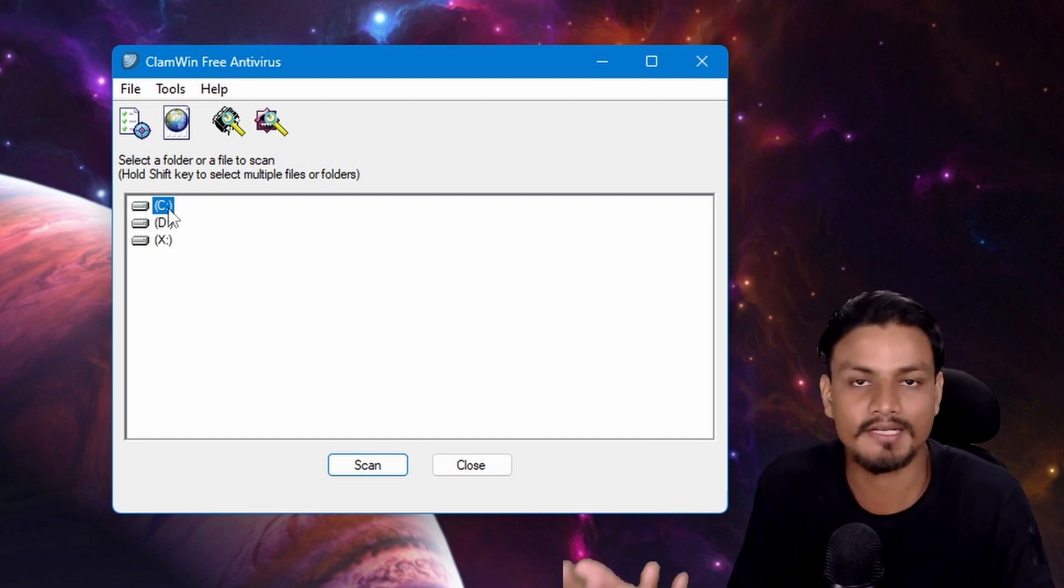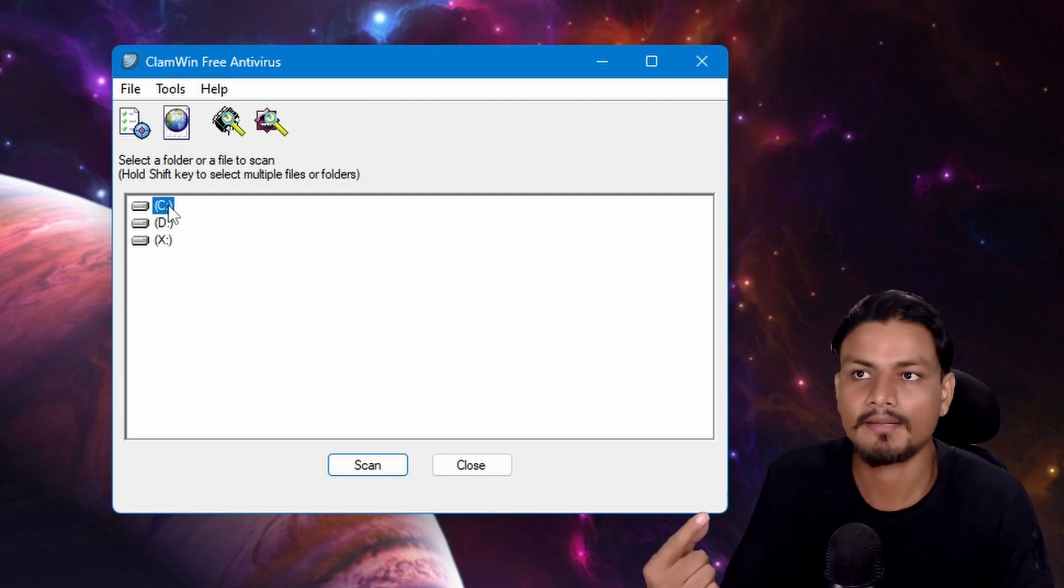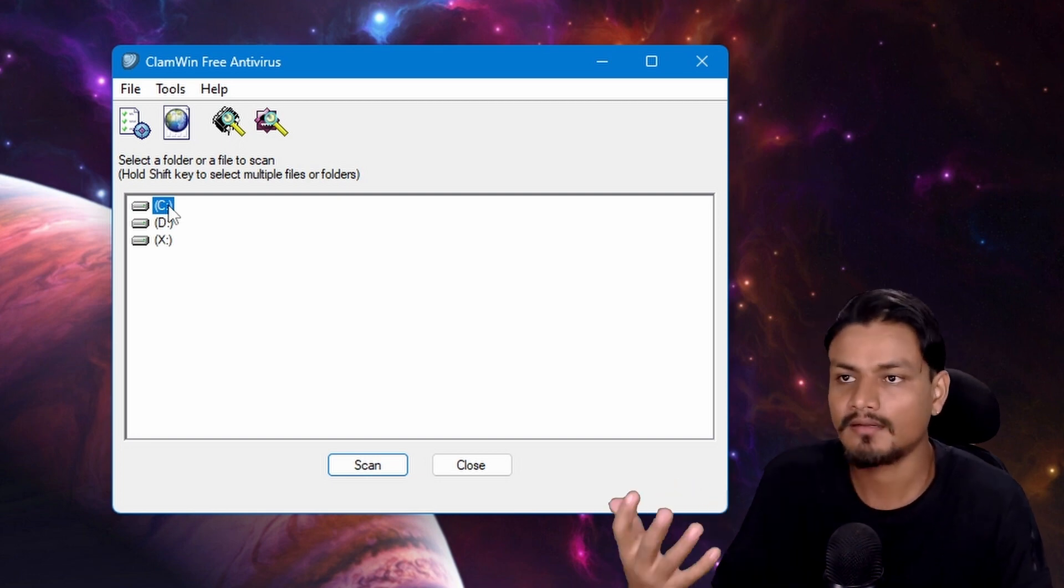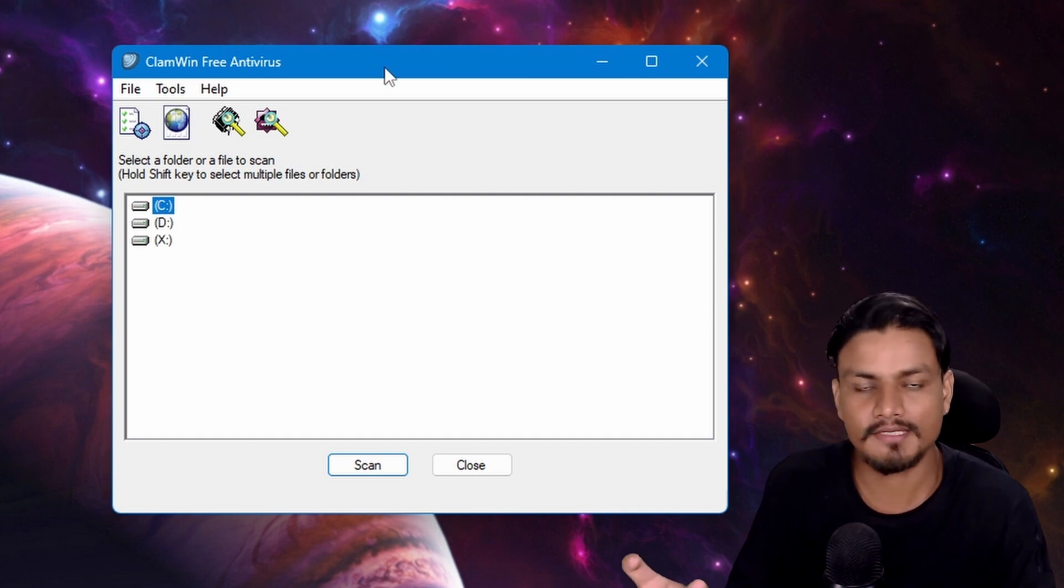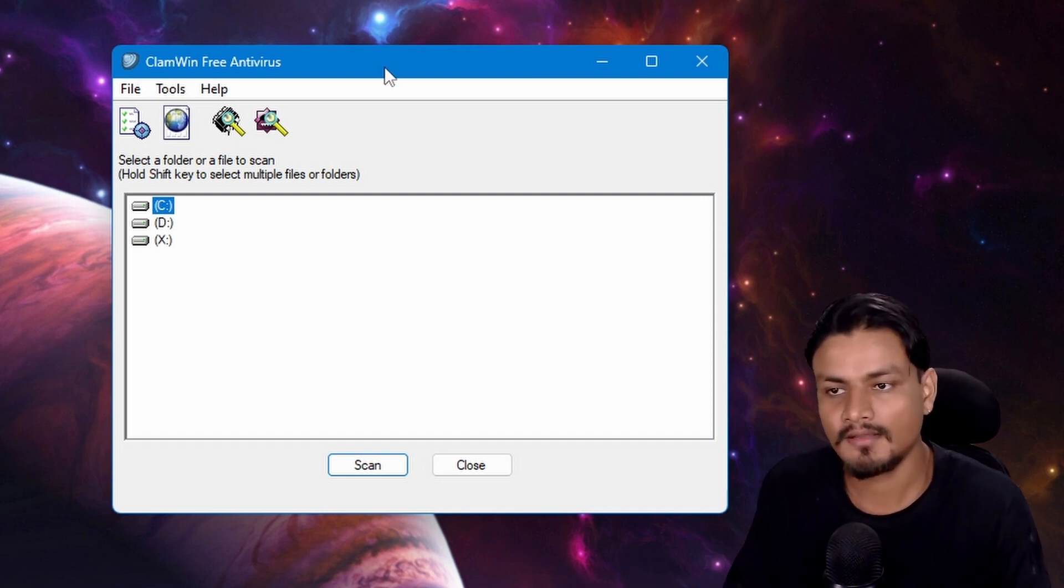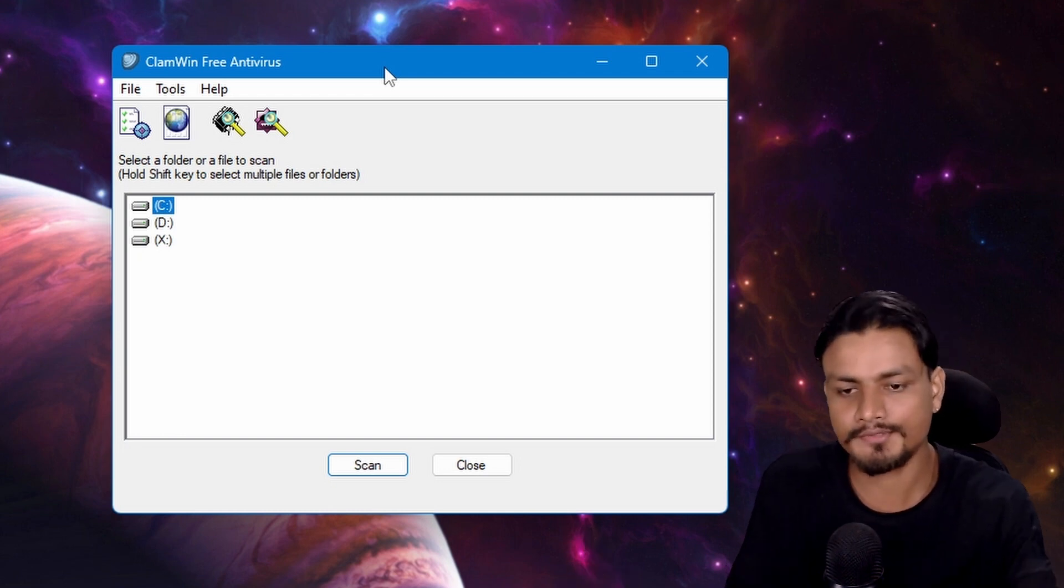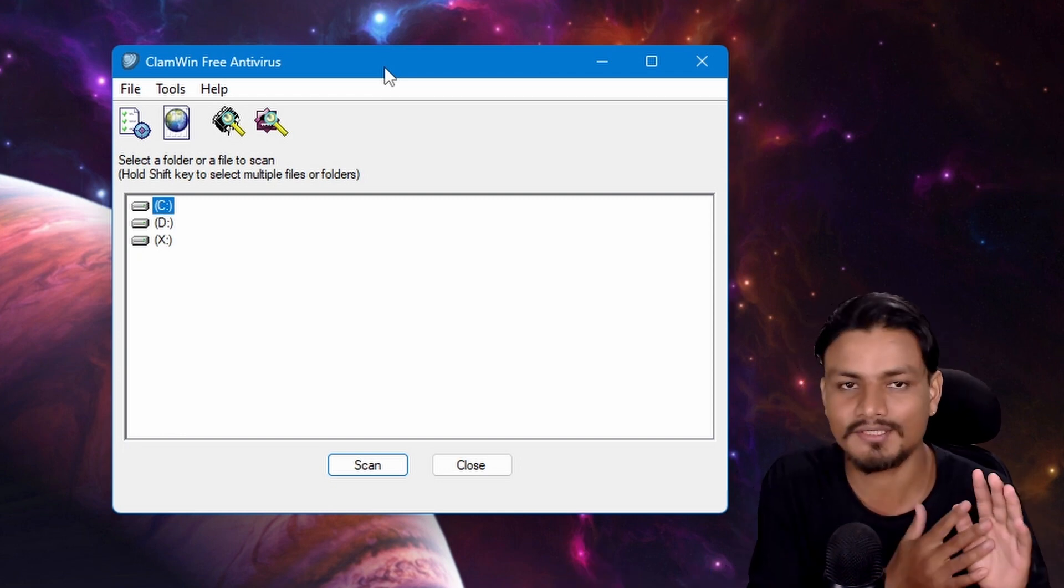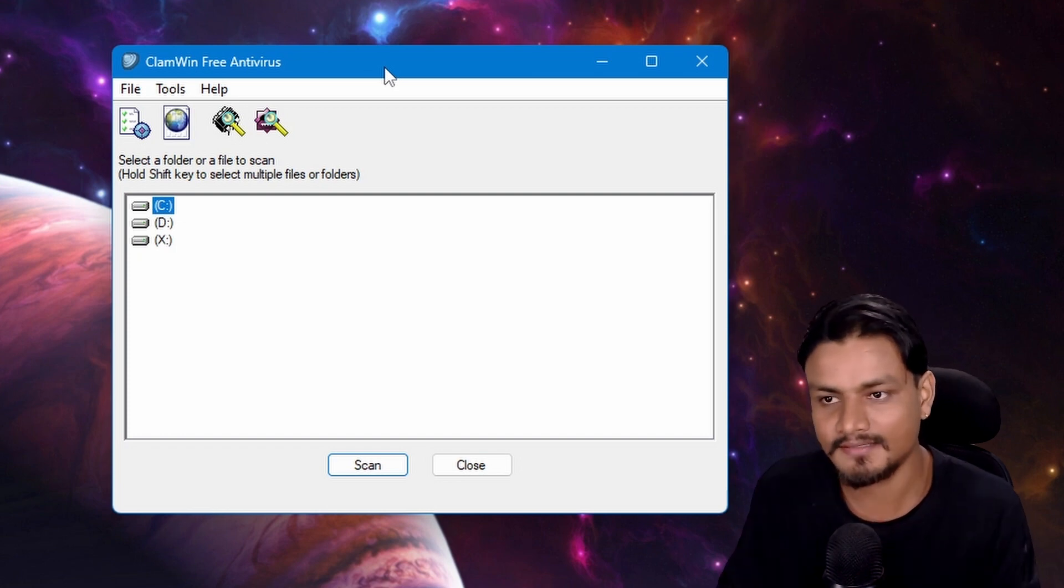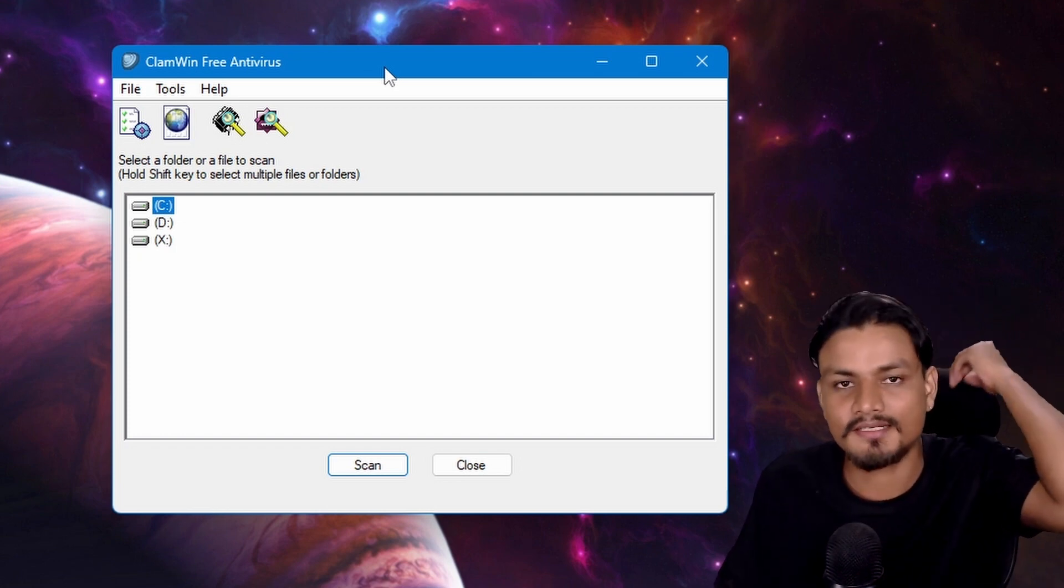There are other antiviruses too, like Malwarebytes Antivirus and Malwarebytes Adware Removal. These types of antiviruses are lightweight. If you know how to use the internet and know what you're downloading, you don't actually need antivirus. But still, if you go online and download a lot of stuff, you need an antivirus.